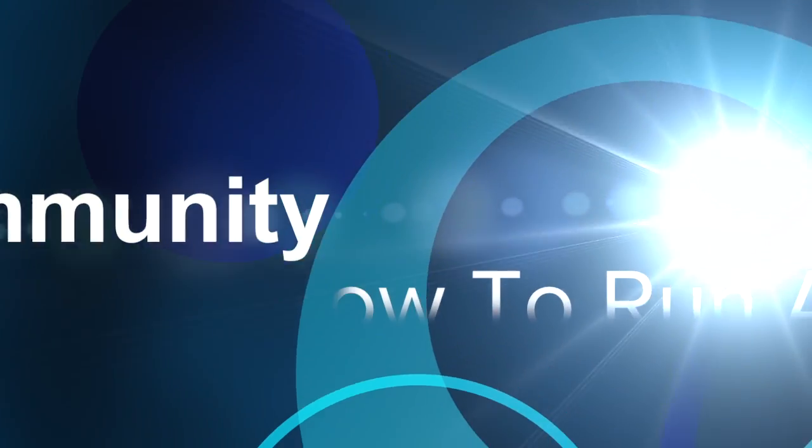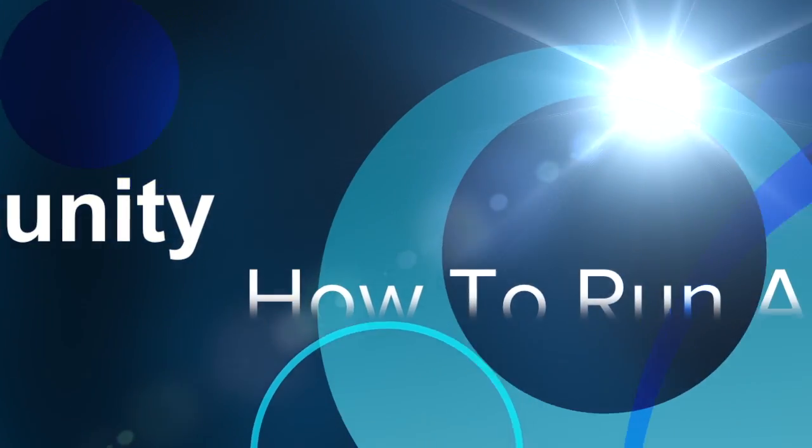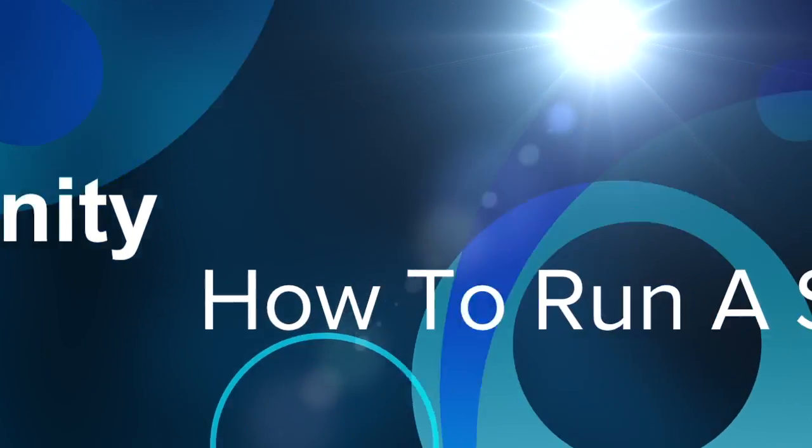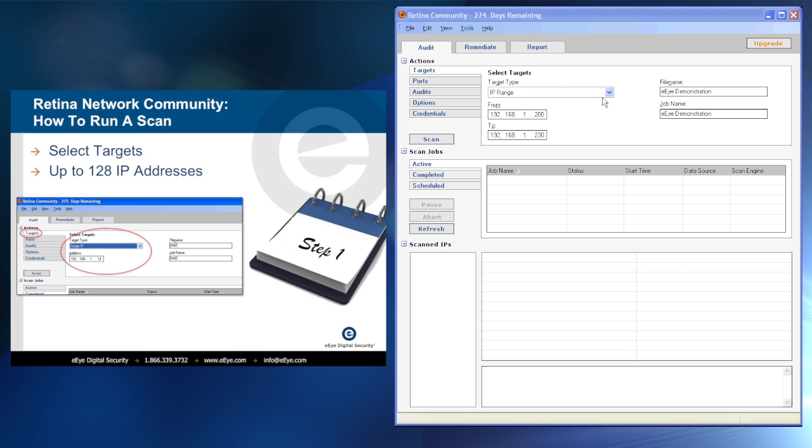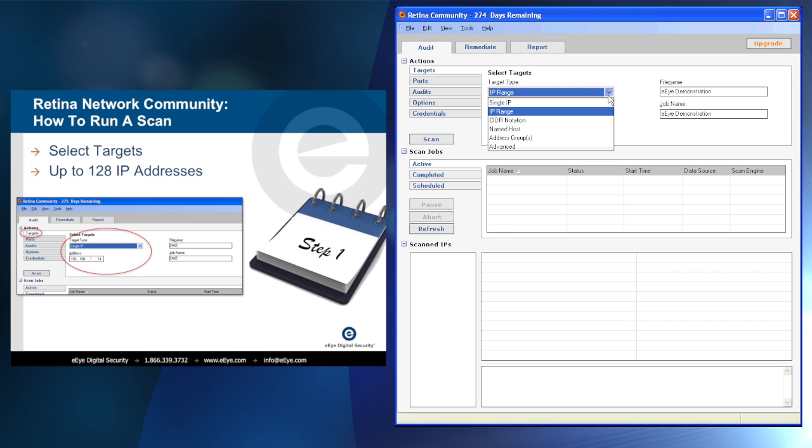Welcome to How to Run a Scan using EI Digital Security's Retina Community Edition. The first step is to decide which targets to perform a vulnerability assessment on.